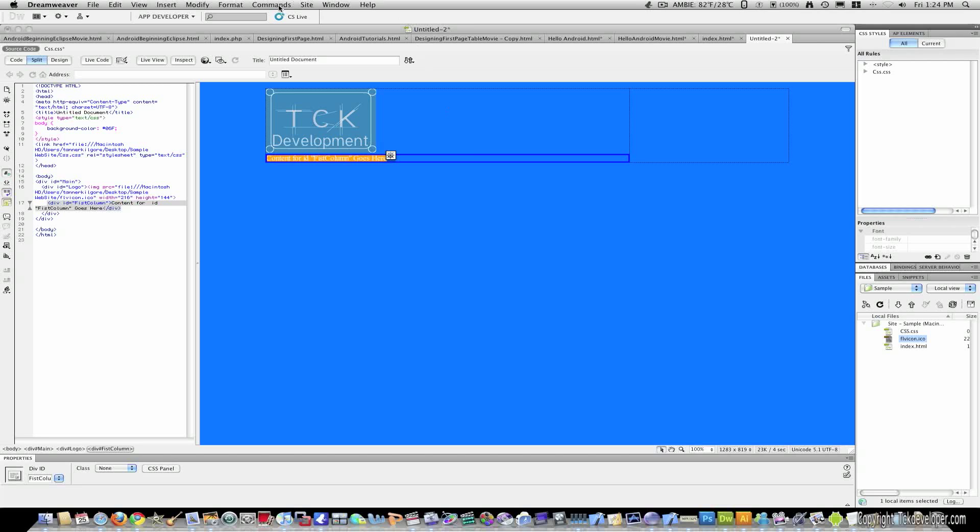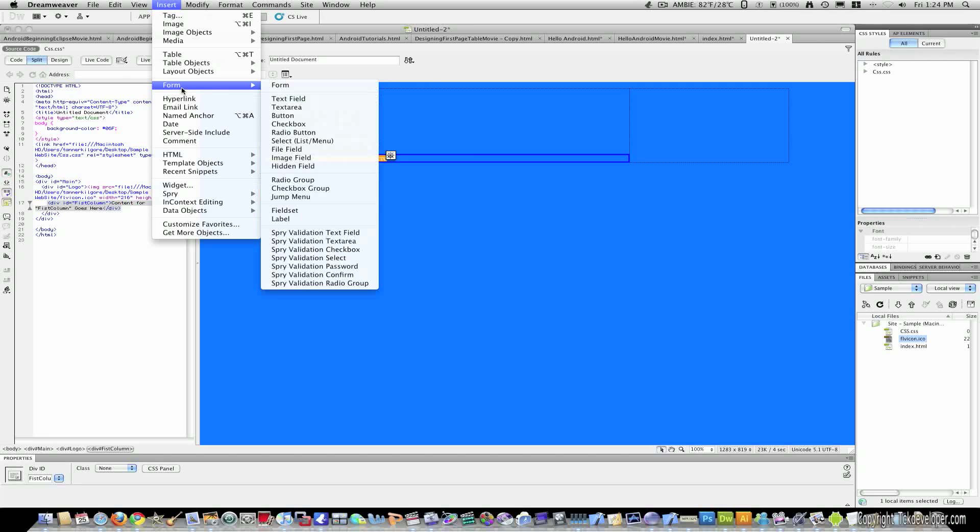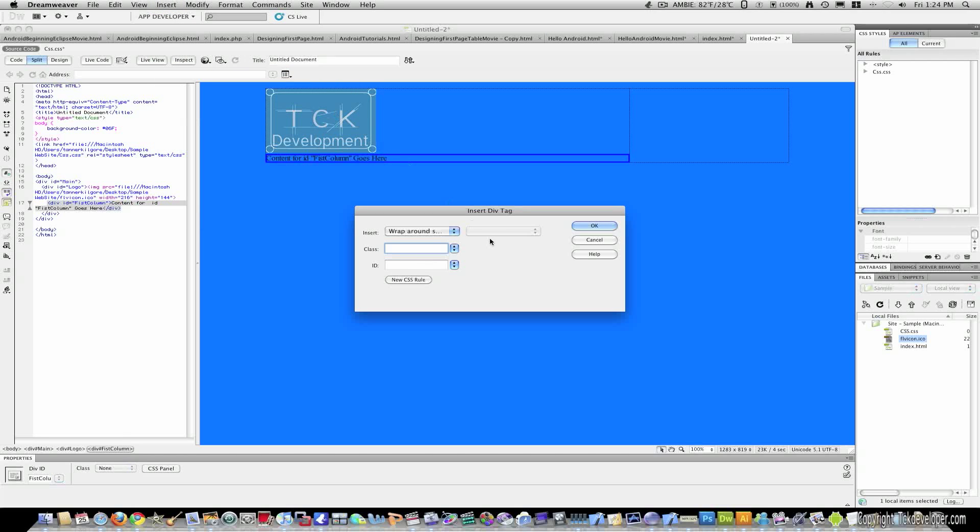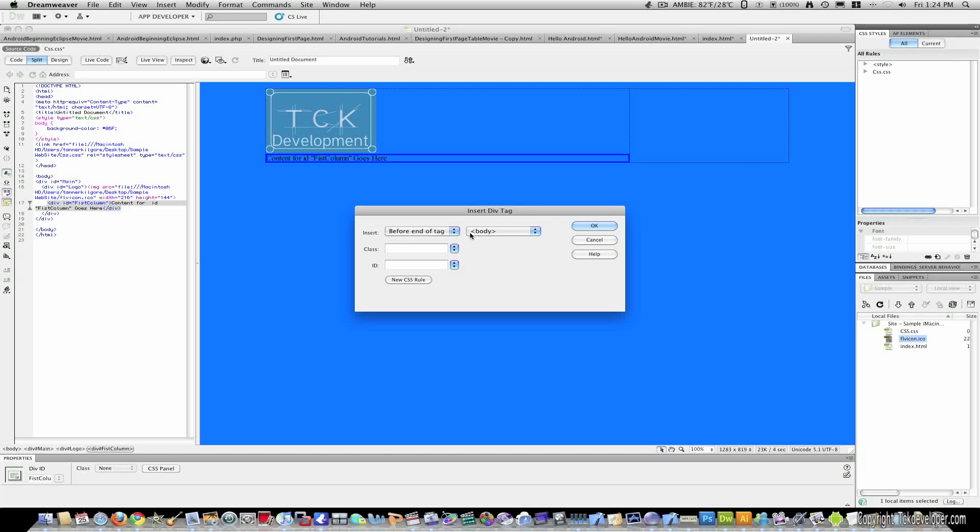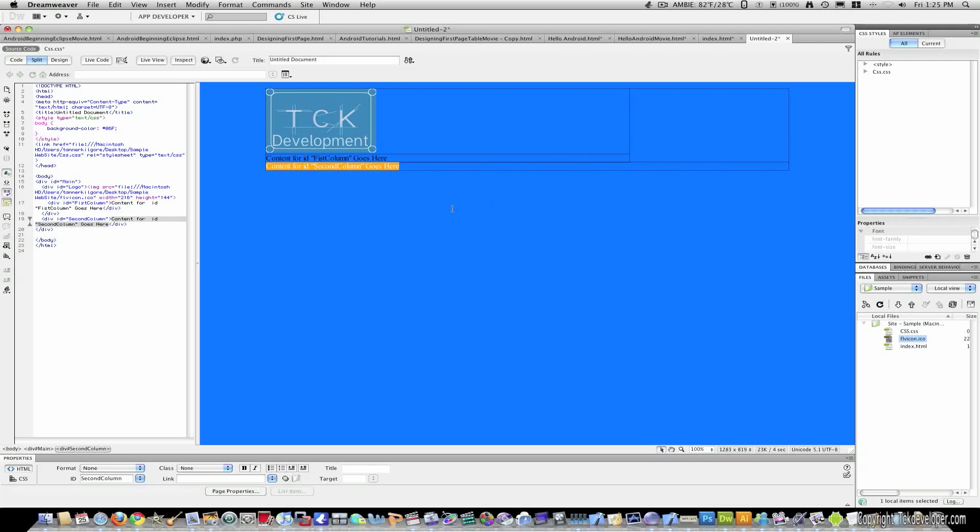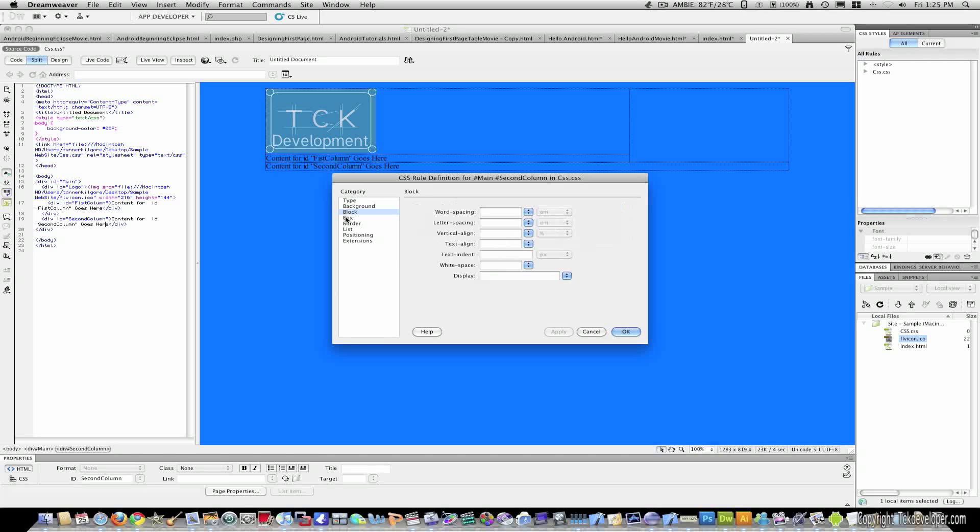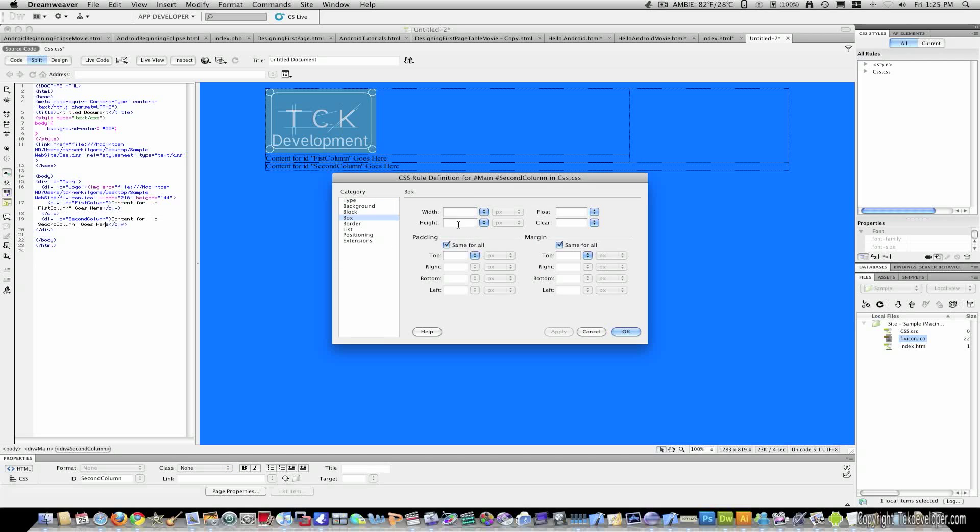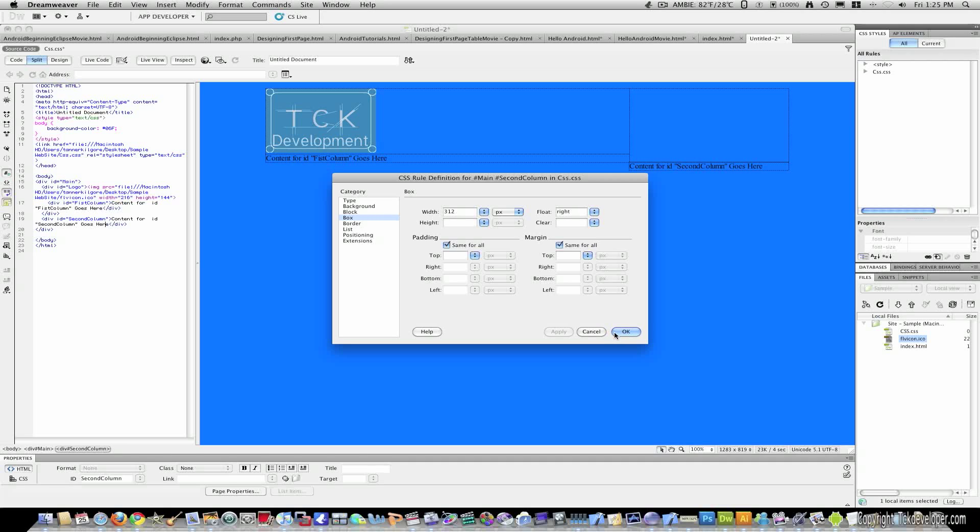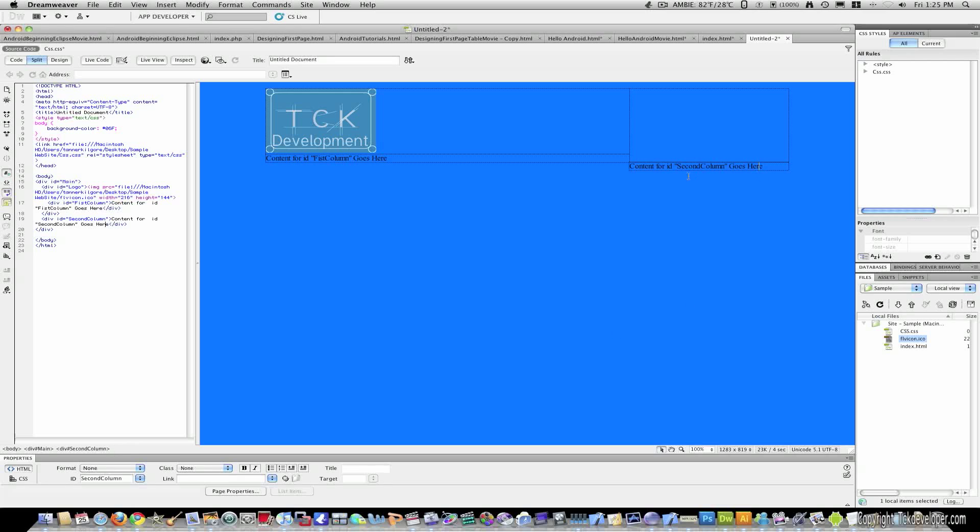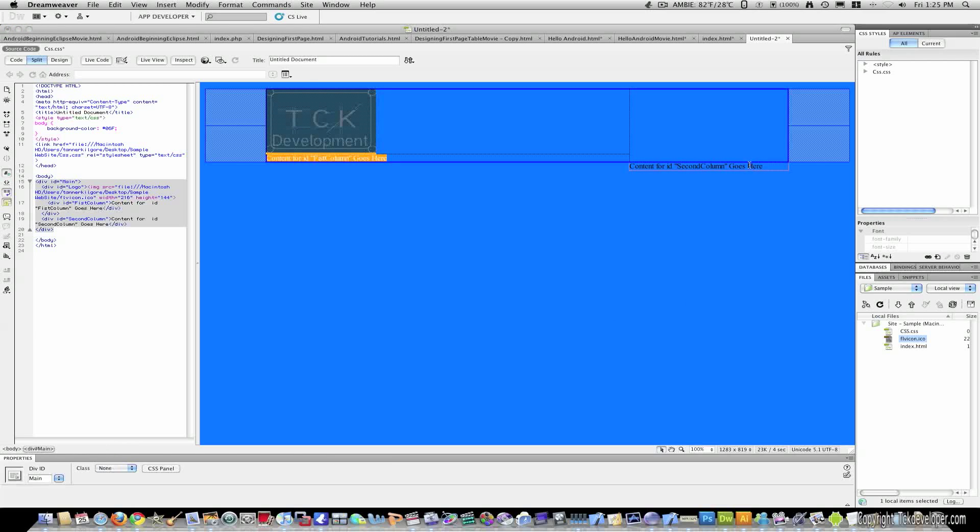And now we need a second column. So I'm just going back to insert. Same process. And I'm going to put it before end of tag. And this time I'll target main. And I'll give it the ID of second column. And I'll hit OK. And you'll see second column here. And it's all big and stuff. But when you click in it and give it a CSS rule, I'll go to block and give it 312. And I'm going to float it right and click OK. So now you can see that our second column is right here.